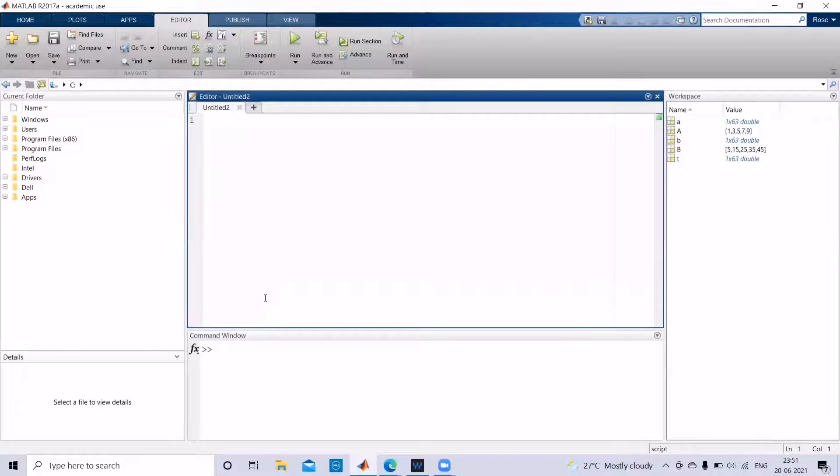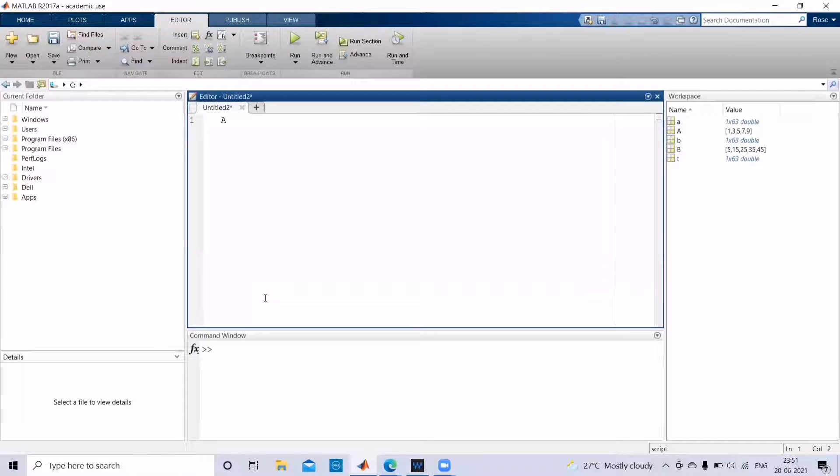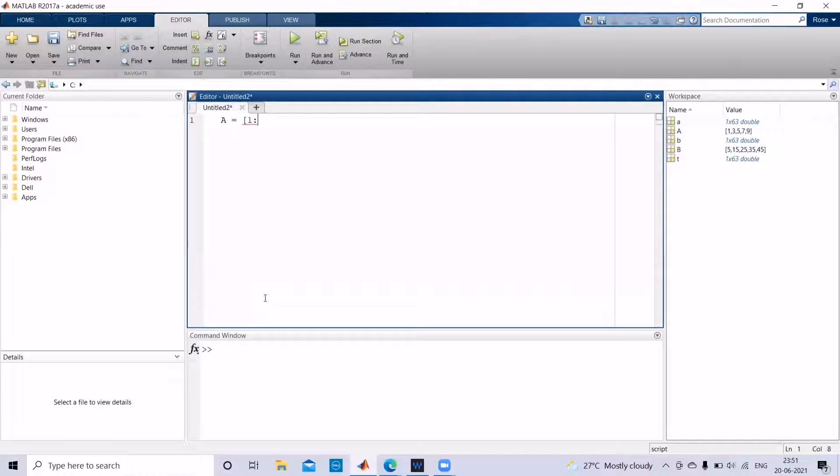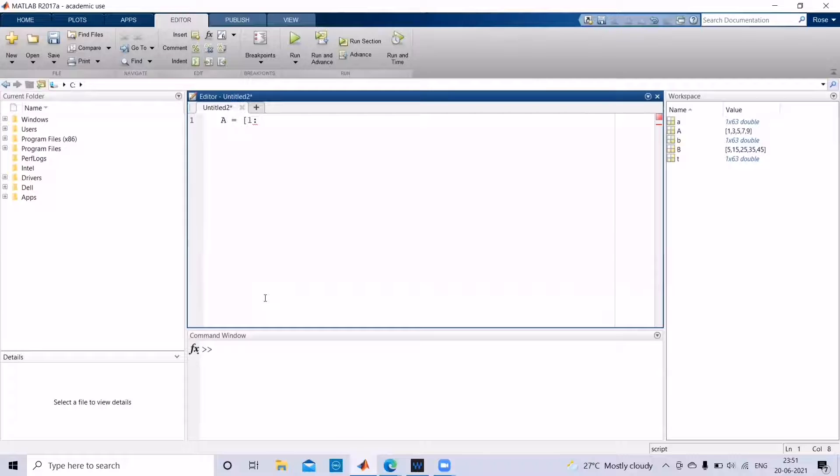So in order to begin with that, we can give the name of the array as A, and then we need 1 to 10 with a gap of 2 to be printed in the array. So we can start from 1 to 10 with a gap of 2.